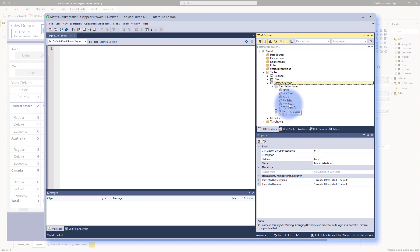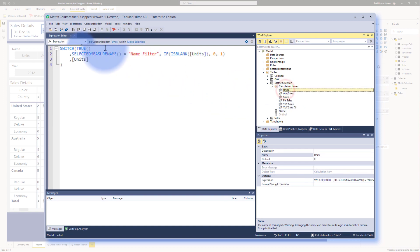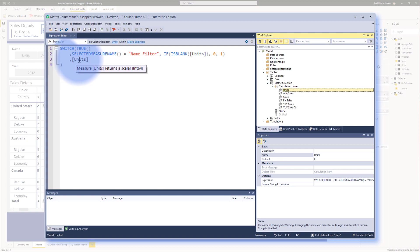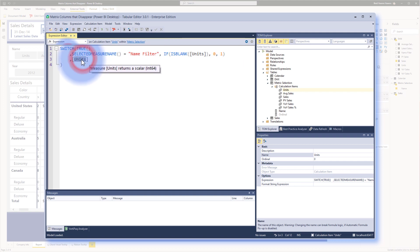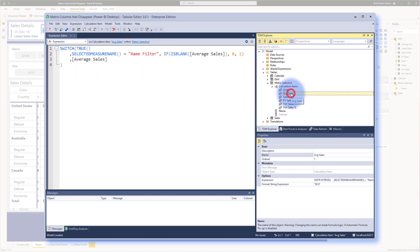prior year, year over year, and year over year percentage. Now taking any one of these as an example, what you'll notice is that there's a couple of things happening in here. The basic thing, this I will explain in a minute because that's actually a dynamic filter that I'm applying, but right in here, it's simply returning units or average sales or prior year or any of these other calculations.